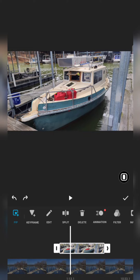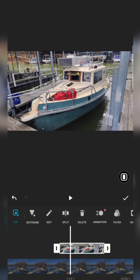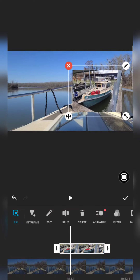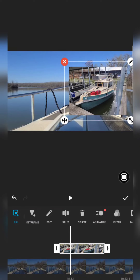One more thing about PIP: up above the check mark there's a box. If I click it, it cycles through different size options — one version has the picture entirely filling the screen, another version makes it smaller so something happening on the main scene isn't completely overridden by the picture inside the picture. You pick the size based on your style and what you're trying to convey.